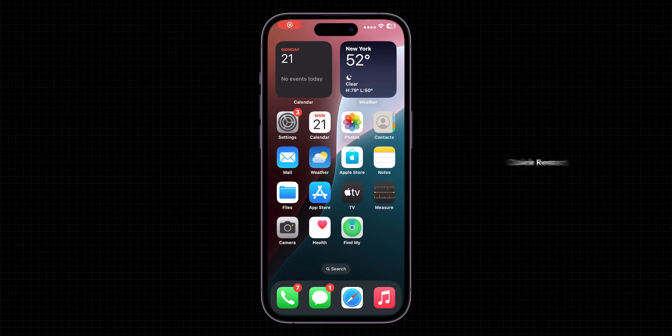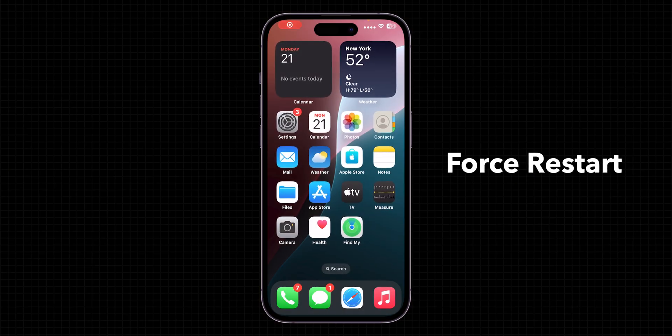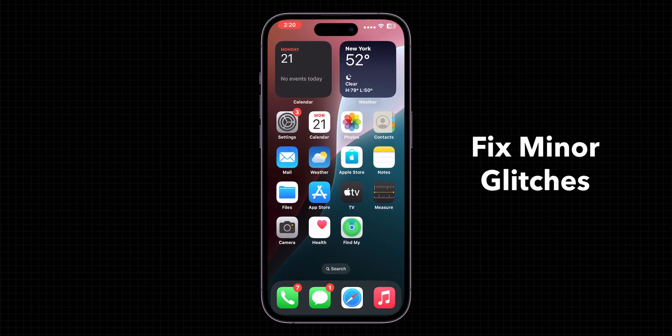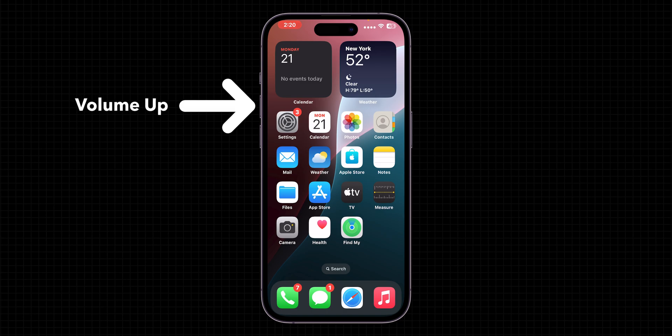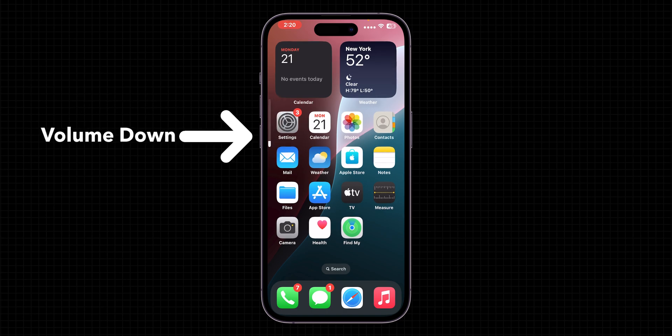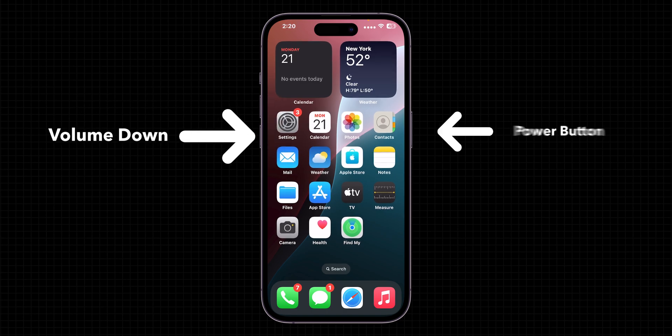Restart your iPhone. Perform a quick restart or force restart to fix minor glitches. Press and release the Volume Up button, then the Volume Down button, and hold the Side button until the Apple logo appears.